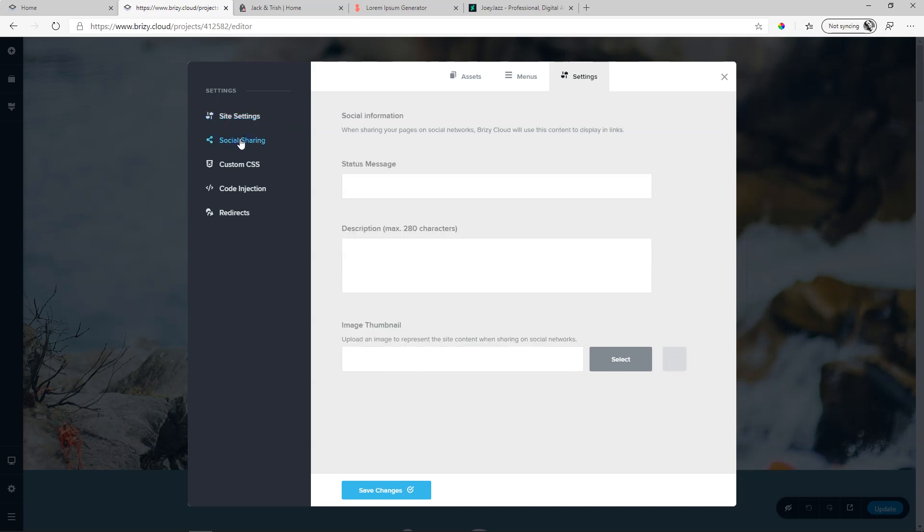This is how it will display if you were to share this on Facebook. And you have three parts: the status message, which is the heading, then a description, and then an image thumbnail.